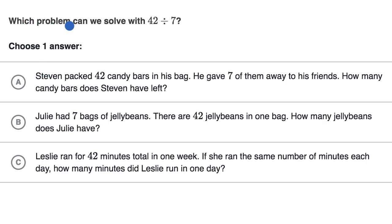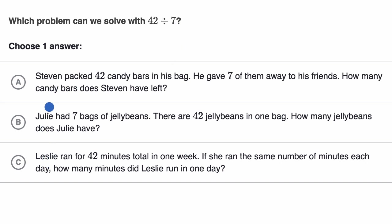We are asked which problem can we solve with 42 divided by seven. They explain three different scenarios here, and we need to pick one of them. Pause this video and have a go at it before we work through it together.